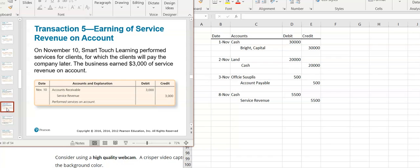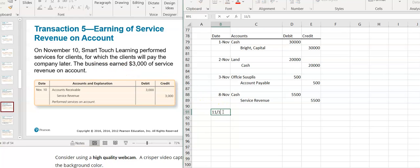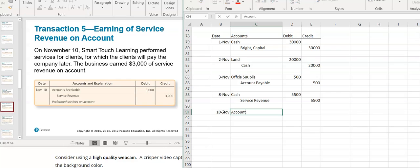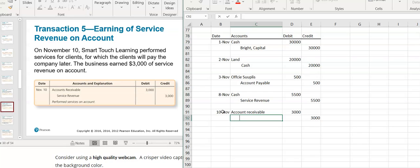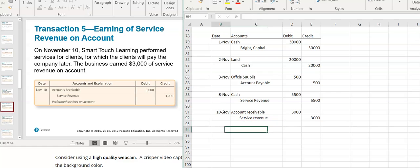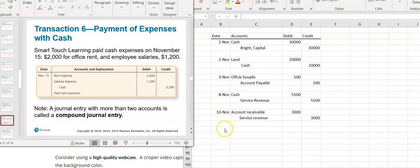Next, they performed services for clients who will pay the company later — they earned $3,000. Since I have the right to receive payment, that's an accounts receivable. It's an asset that's increasing, so I'm going to debit accounts receivable. Just like the previous entry, I earned some revenue, so I'm going to credit service revenue. Revenue is a credit because it ultimately increases equity.